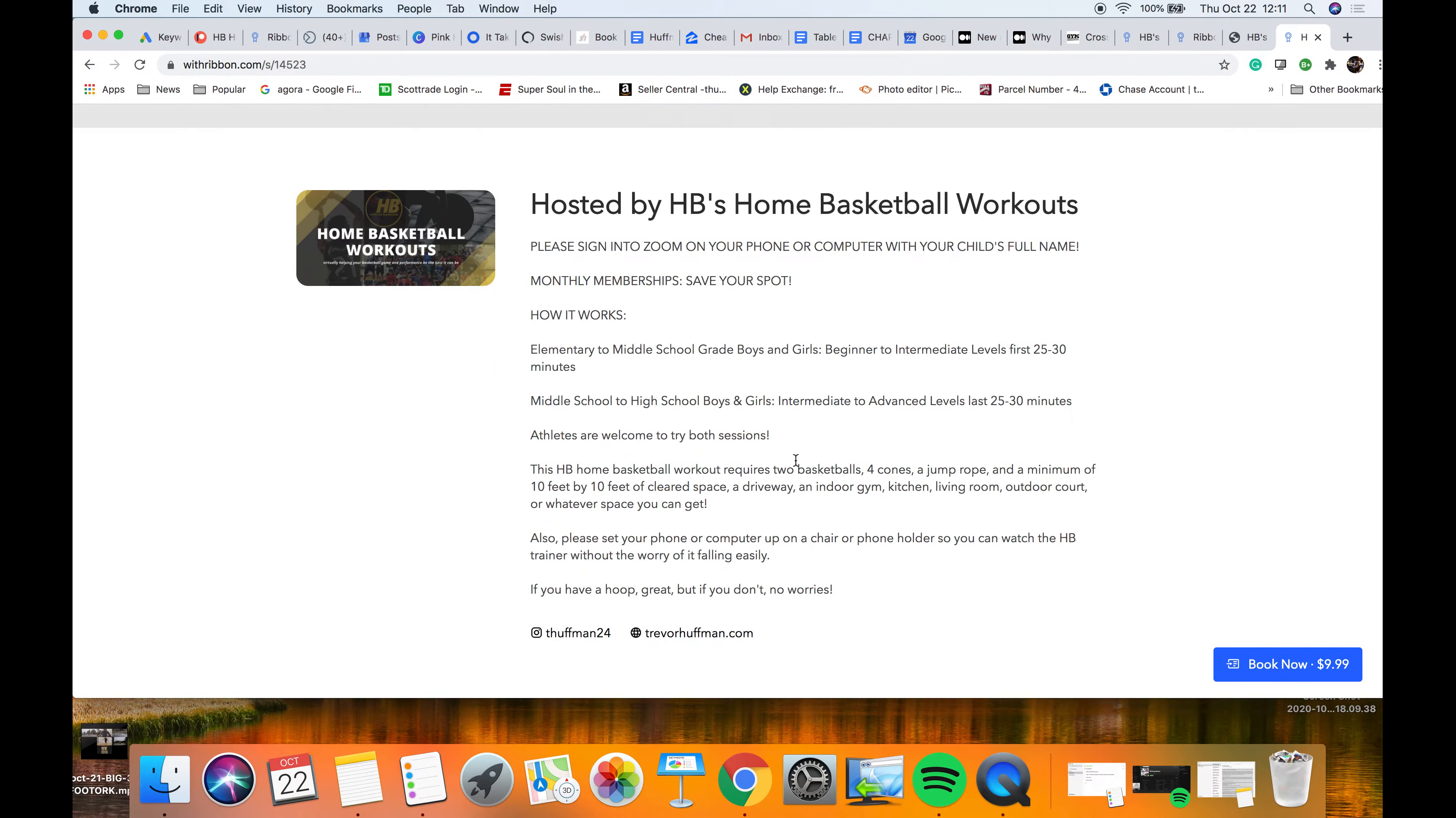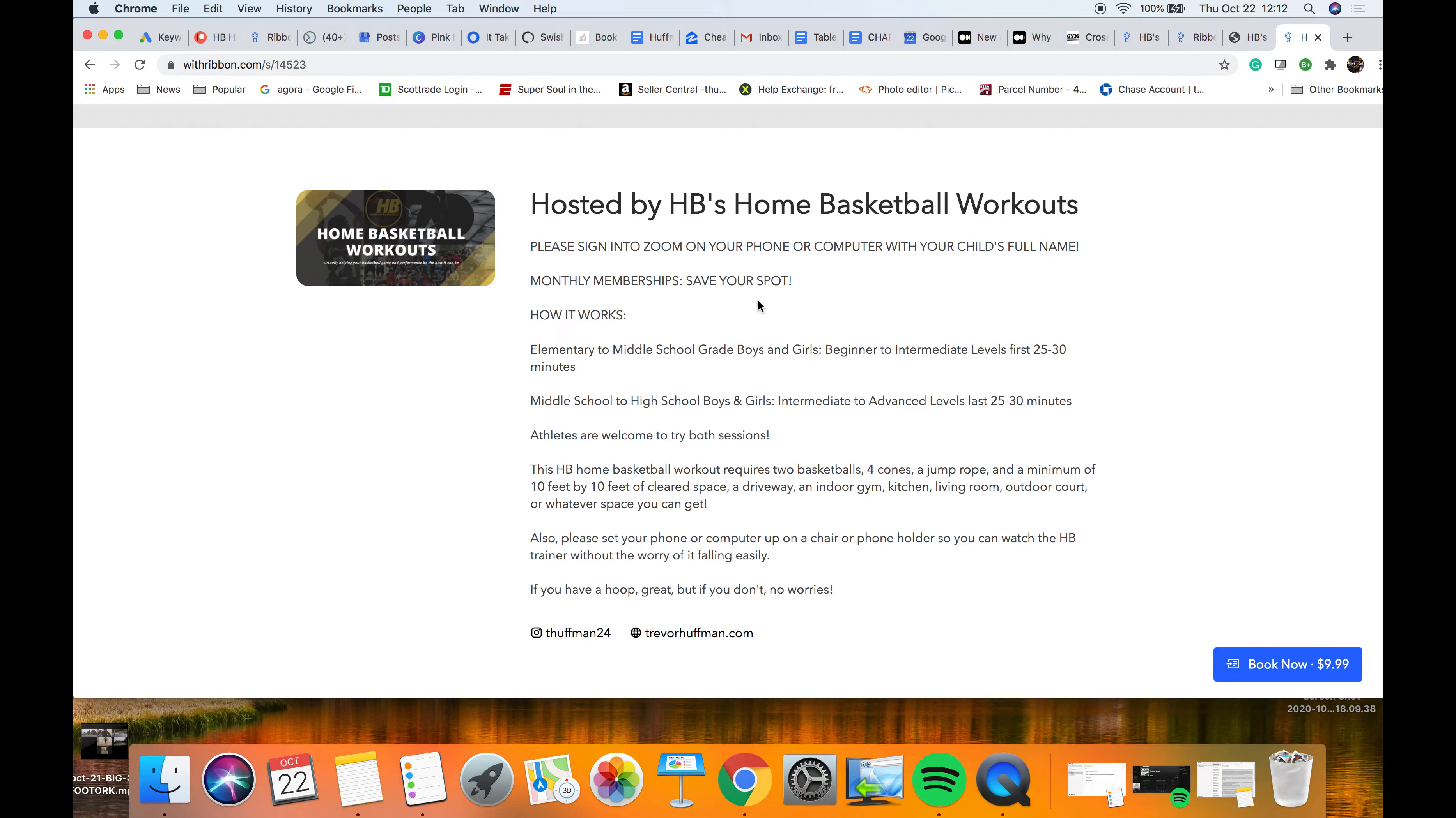You read all the introduction here, make sure your child's full name. If you're a monthly membership, you still have to save your spot per event. It doesn't mean you're gonna have a spot at each event. It just means you can save your spot at any event you want to go to.